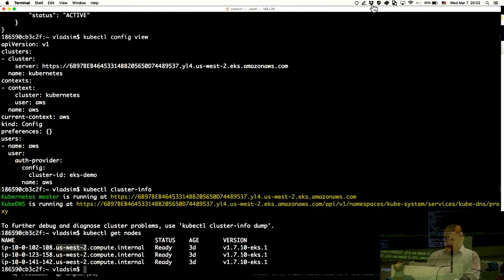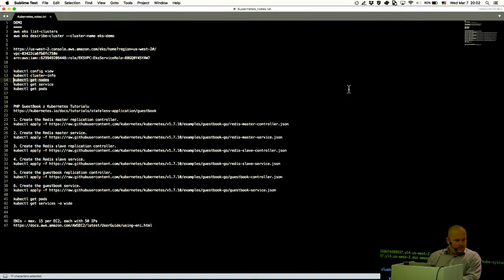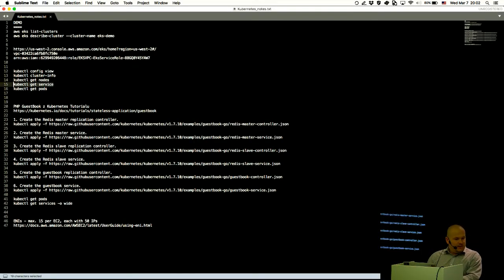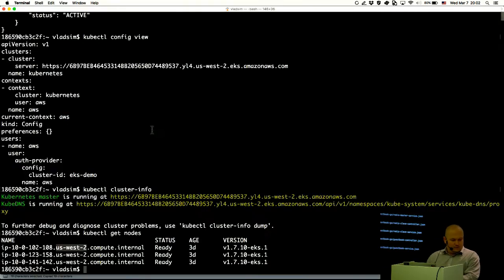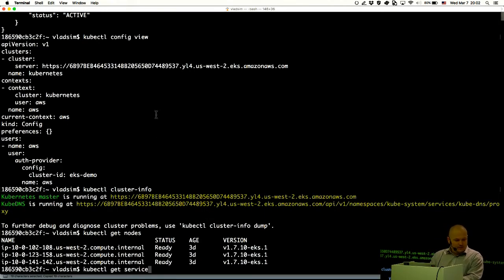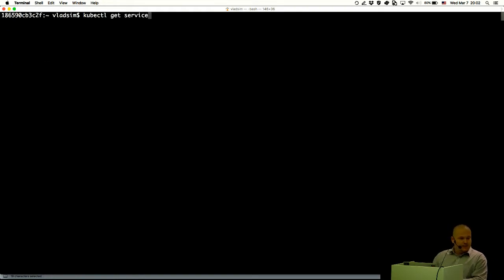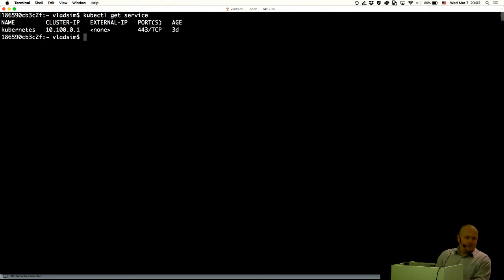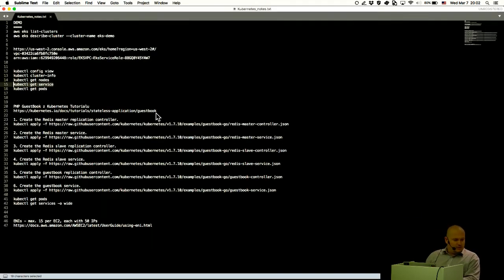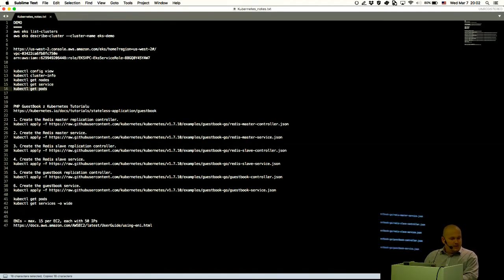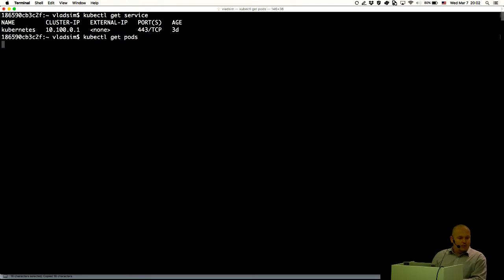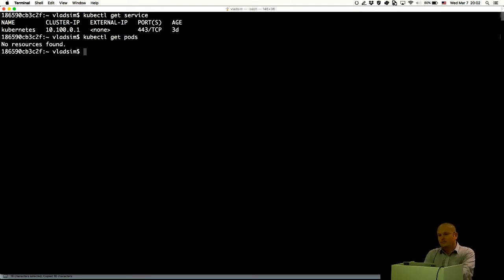Let me check if I have any services running — so you don't feel like I'm deploying something that was already running. The only service currently running is the Kubernetes service itself. Checking pods: no resources found. There is nothing running yet.